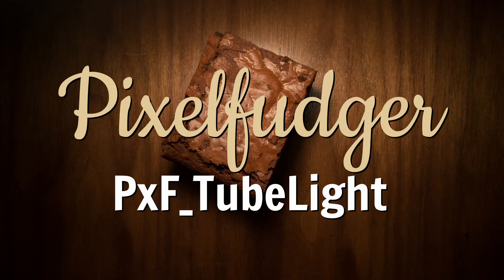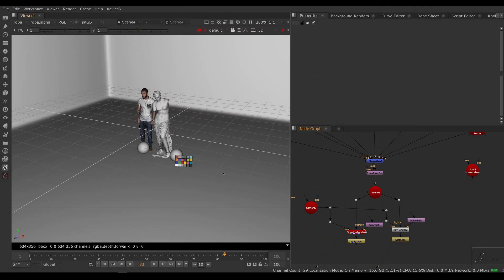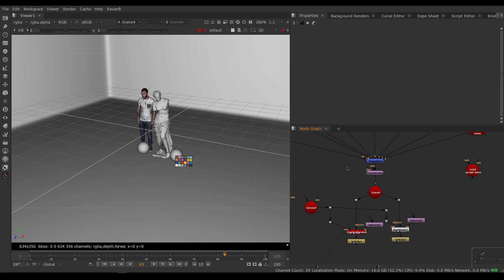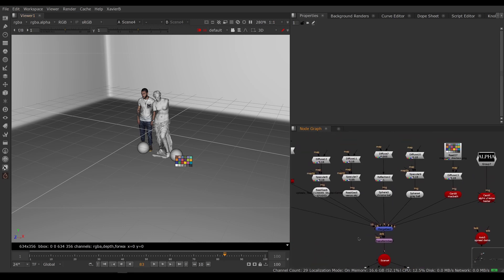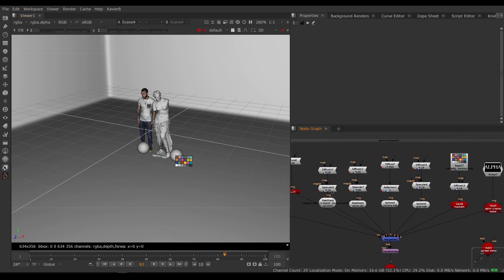Welcome to this overview of PXF Tubelight. Here I have a little scene that I've built in Nuke, some geometry that I've imported using Read Geo. I have spheres and a card and so on.